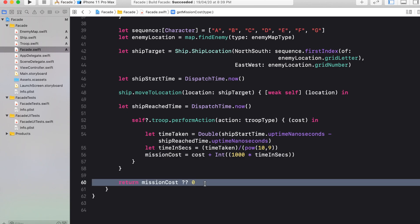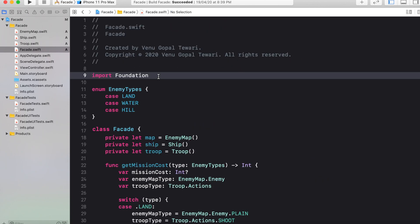This is the get mission cost function that is having complete complex logic of calculating the mission cost, and at the last it is returning you the mission cost. So with the help of facade class we have summarized all the complexity, all the classes that is required to calculate the mission cost. And this is the real benefit of the facade design pattern.